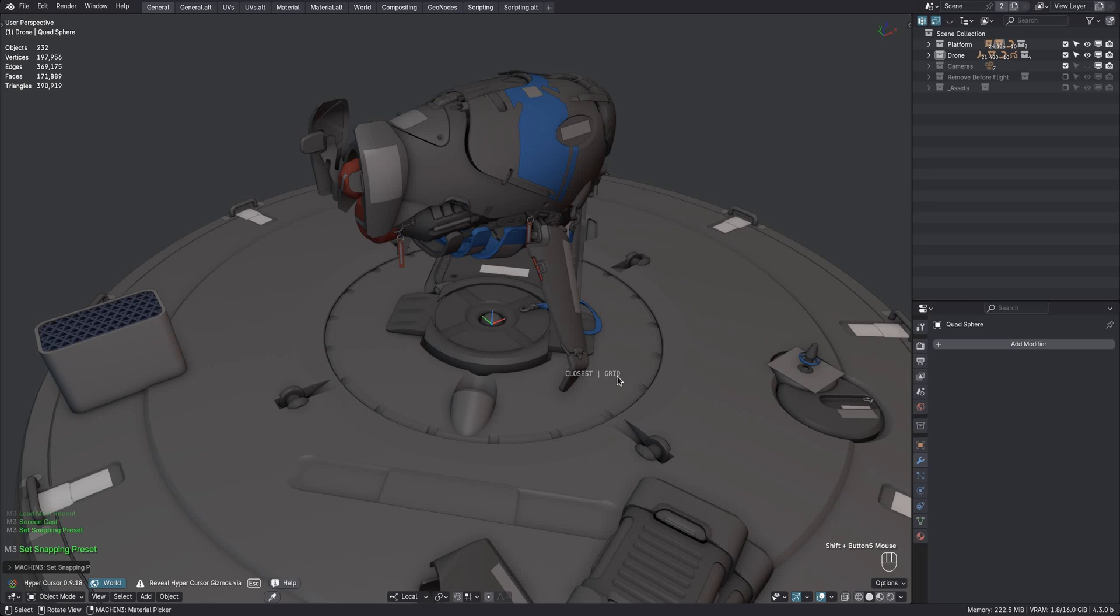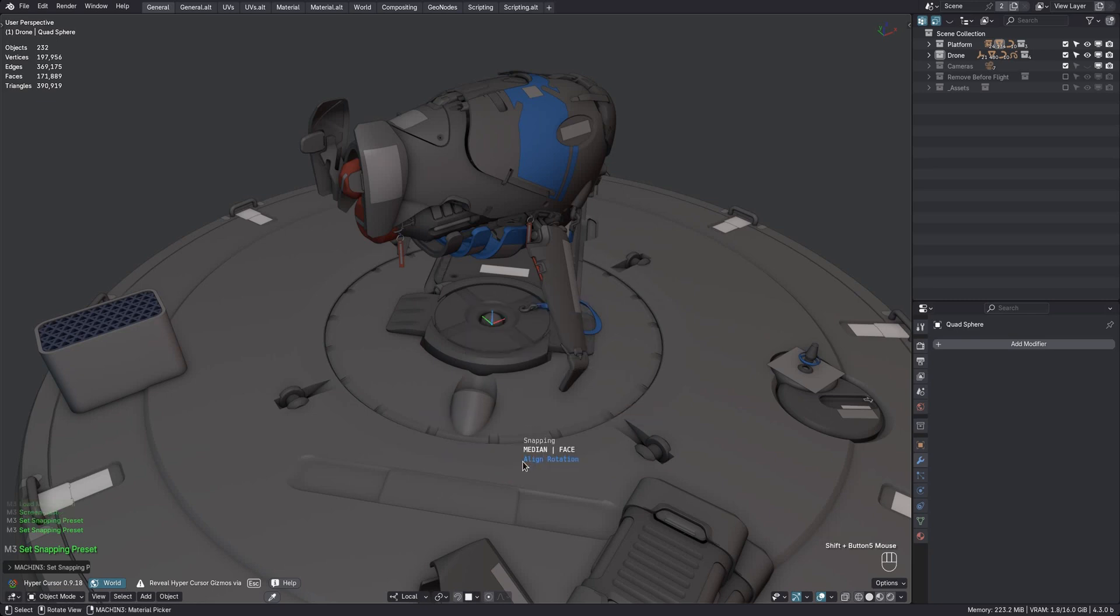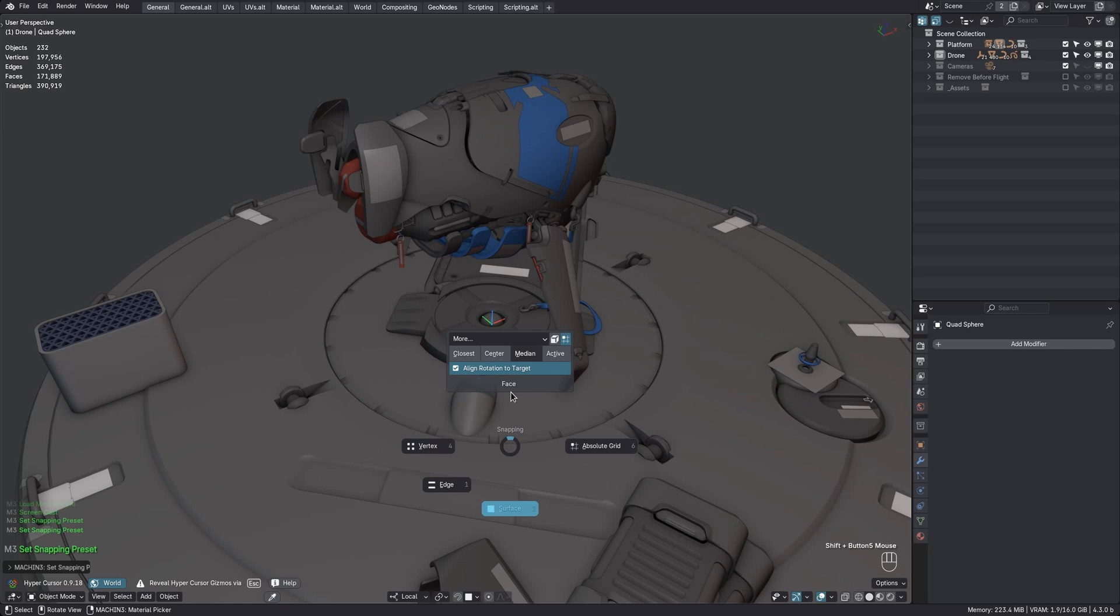Also, whether the align rotation option is used, as in the case for surface snapping. The snap element is then also shown at the top of the pie now.